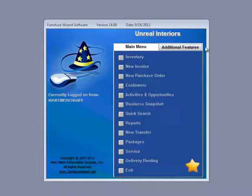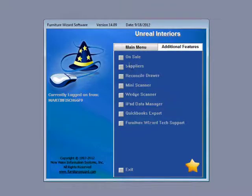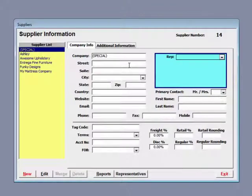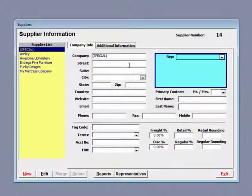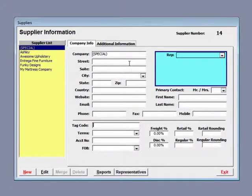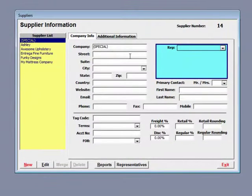To do that, you click additional features and go to the suppliers tab. We have another video that goes into greater detail about entering your suppliers.